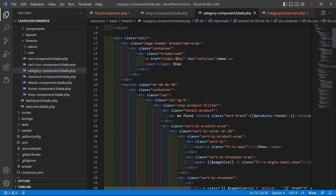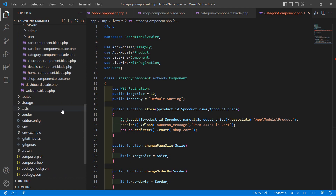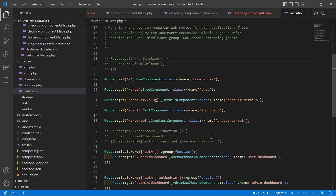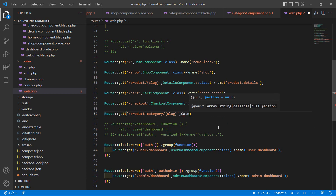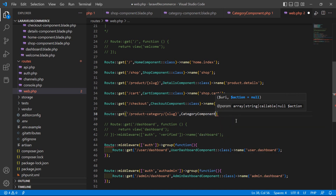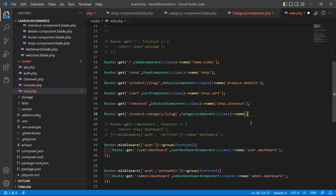Now let's create the route for this CategoryComponent. Go to the web.php file inside the routes directory. Create a new route: Route::get('/product/category/{category_slug}', CategoryComponent::class). Give the route a name: ->name('product.category'). Save the file.